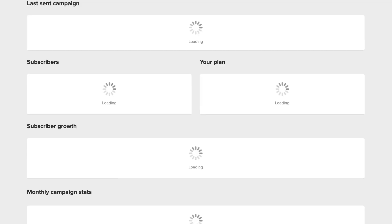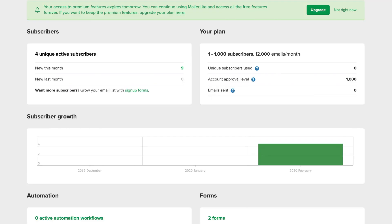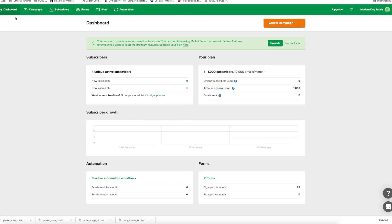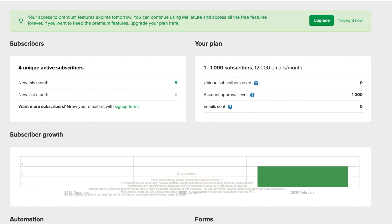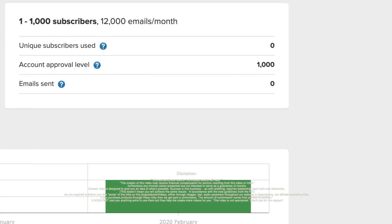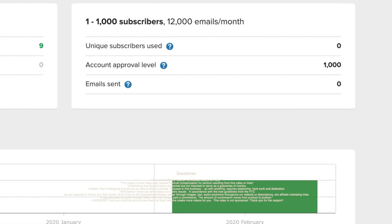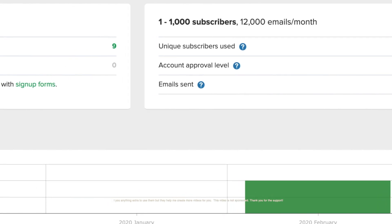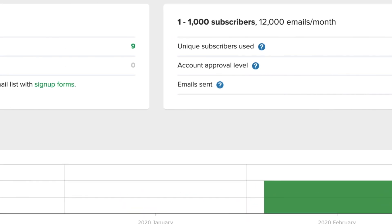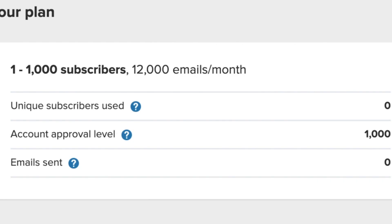If you look inside the back end here, with this website, it's free for the first 1000 subscribers. That means you can actually use this platform for free for the first 1000 subscribers. So if you're a beginner just starting off, this is a great option. It gives you 1000 subscribers plus 12,000 emails that you can send out a month.